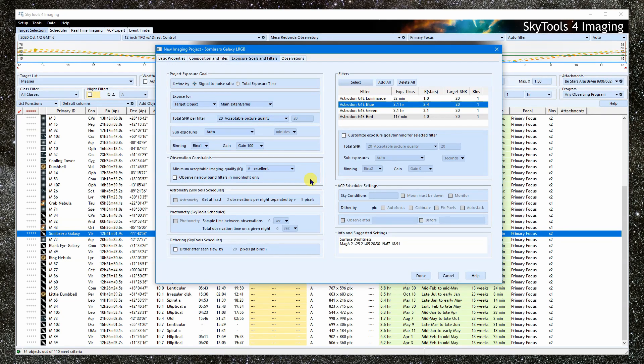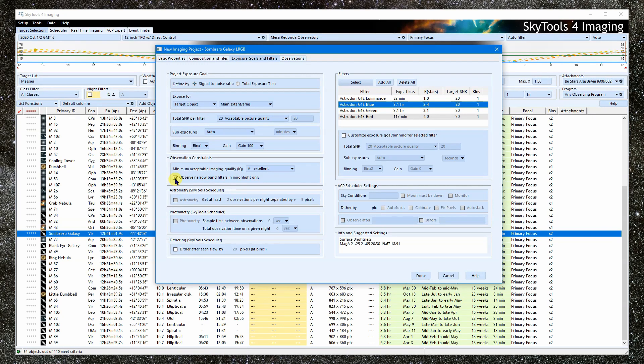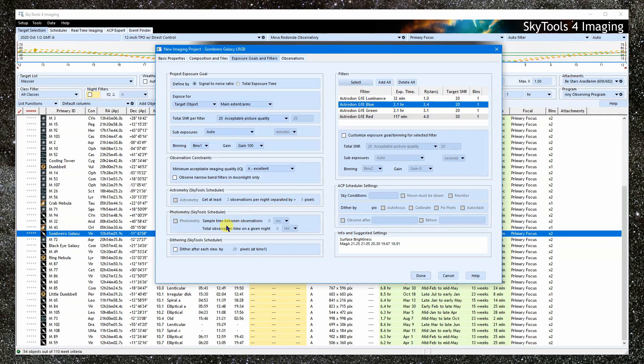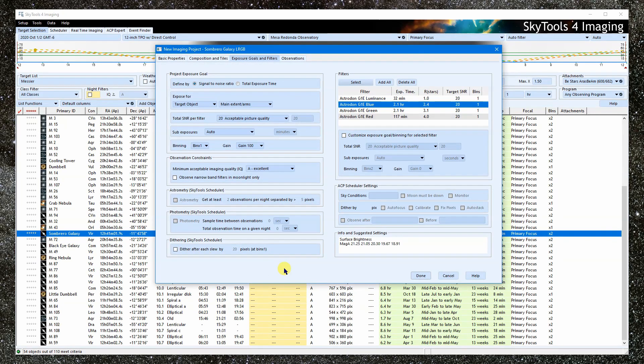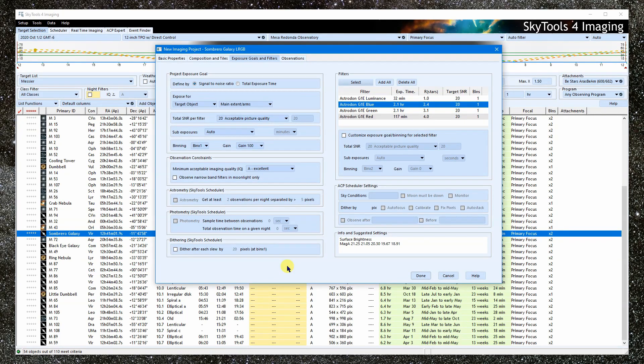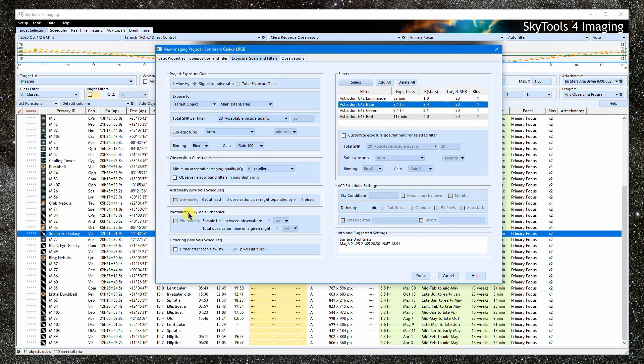Check this box here if you are using narrowband filters, to tell the scheduler that these should only be scheduled during moonlight, leaving the fully dark periods for other filters. Sometimes you may want to dither your images, which instructs SkyTools to offset the telescope each time it is slewed, which can help remove artifacts in processing. There are a lot of other controls here. What do they do? Most of the rest are for special cases and are covered in other tutorials. These settings are used only for ACP scheduler. These settings apply only to astrometry and photometry.